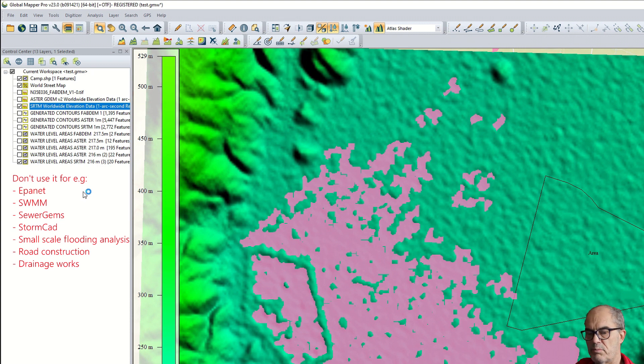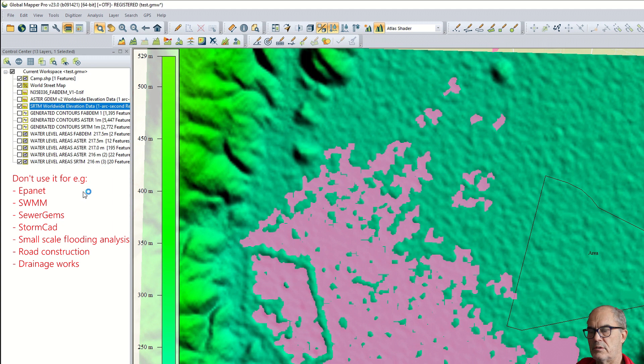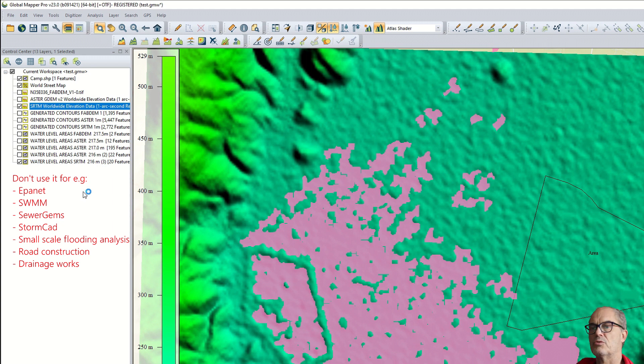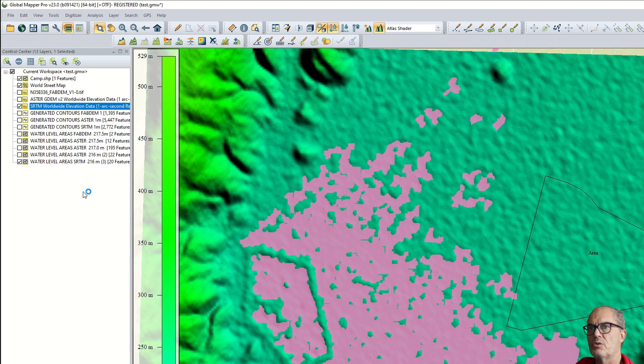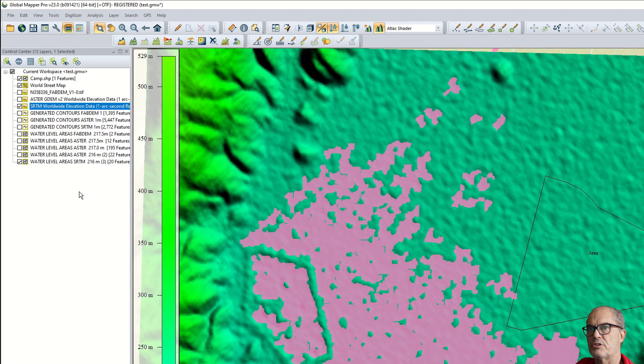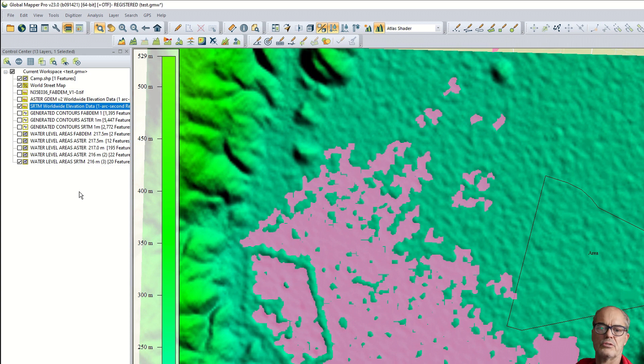You see, obviously the quality of our new digital terrain model is better. Definitely it is not good enough for water supply or for drainage or for flooding analysis on low scale areas, but I advise you for the future to use this new elevation model because this gives you better results.